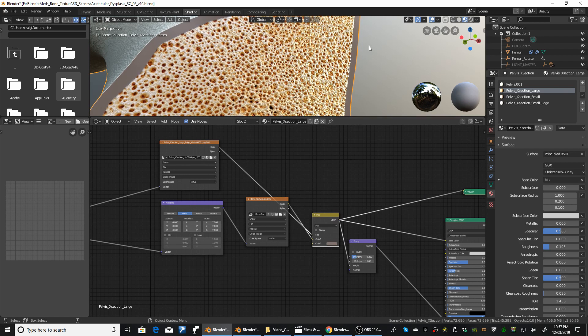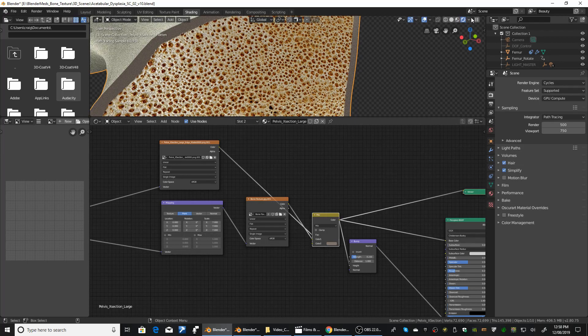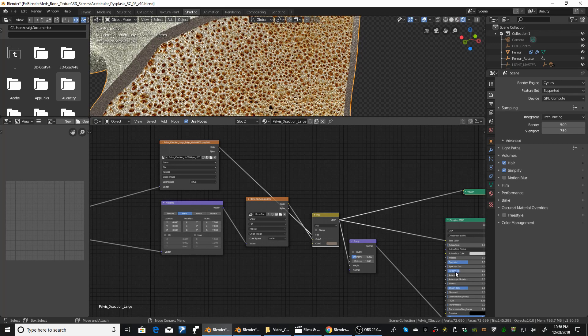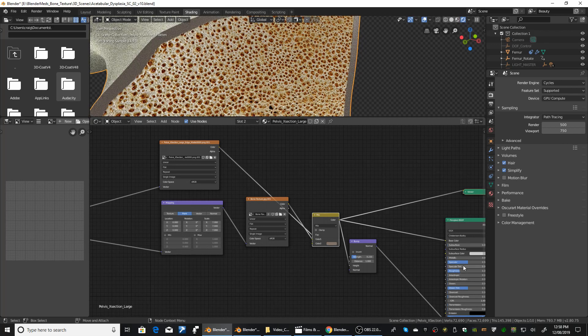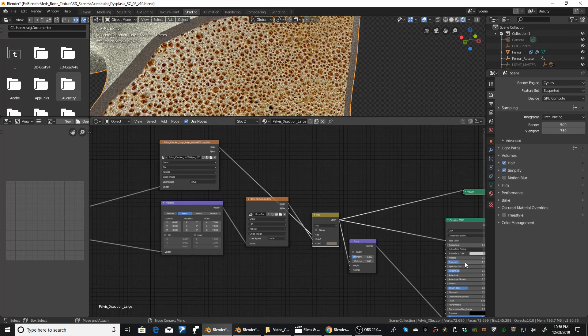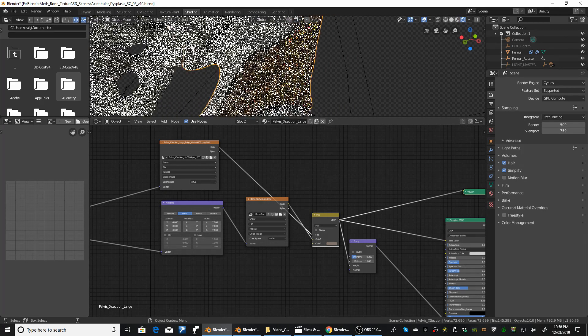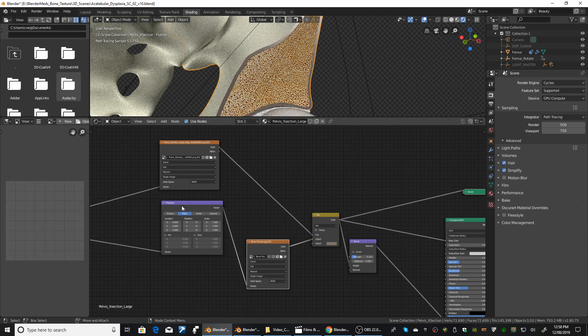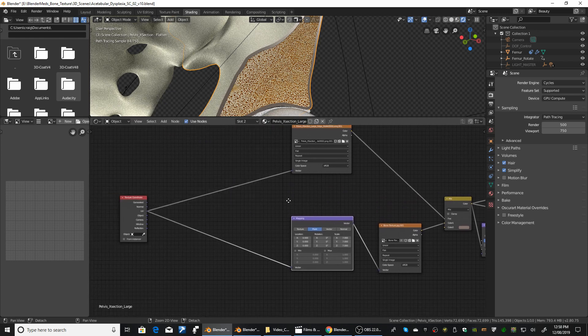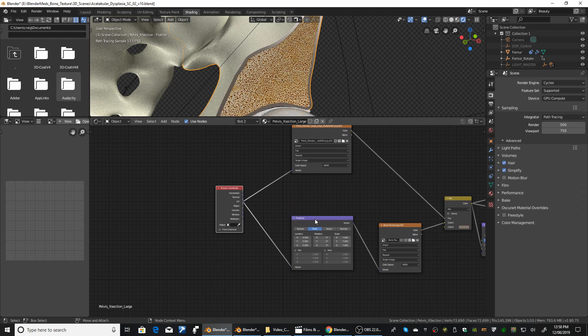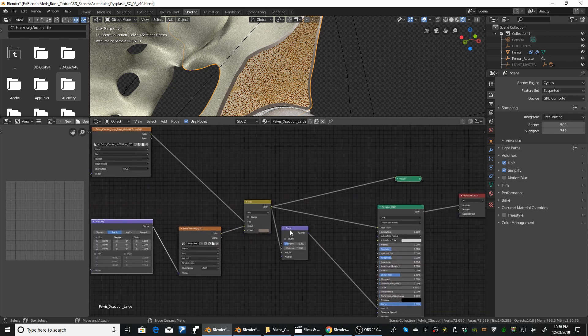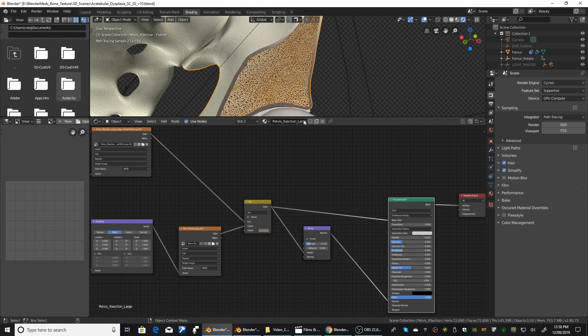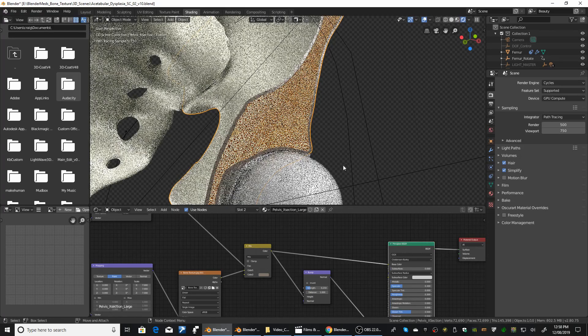We'll just do a quick render in cycles and see what it looks like. I might just turn that down a bit. Tone down the reflection. I think that looks alright. So very simple. Just plugging a texture in. And adjusting the size of the texture with the mapping node. And then just mixing that together and adding in the bump. And we got ourselves a pretty nice bone cross section.